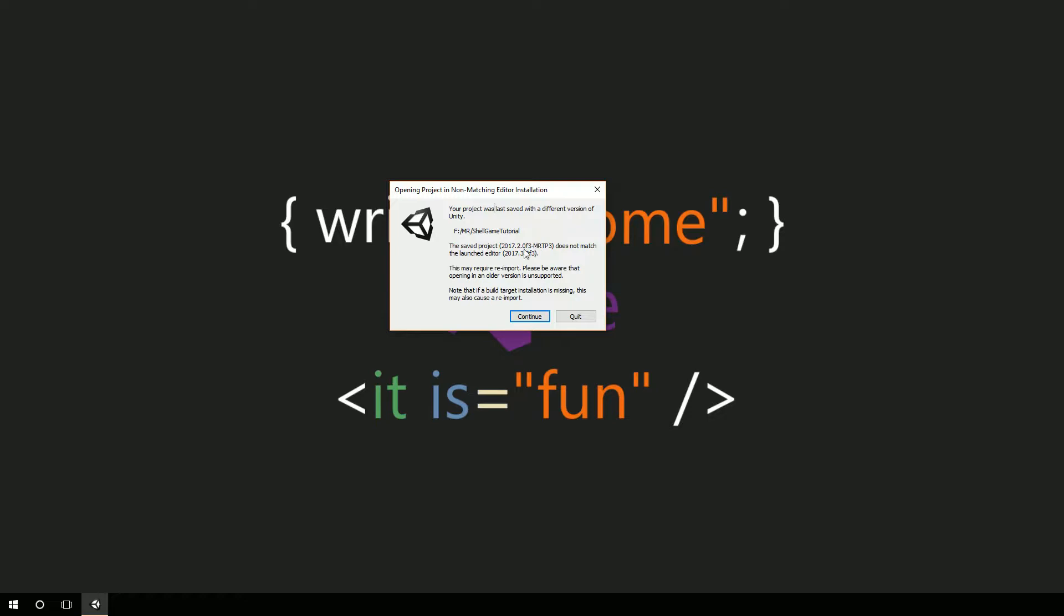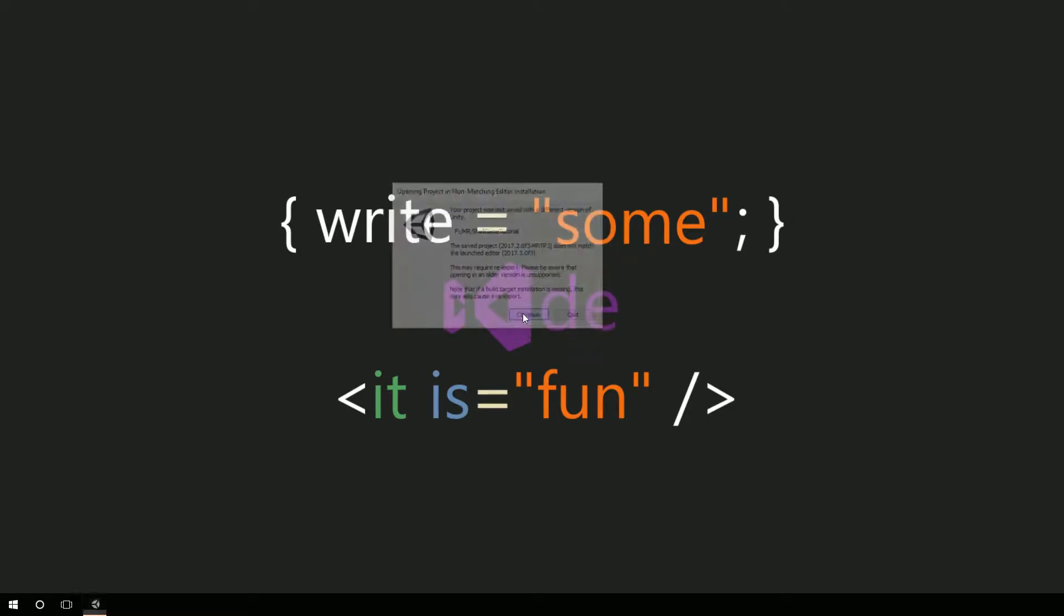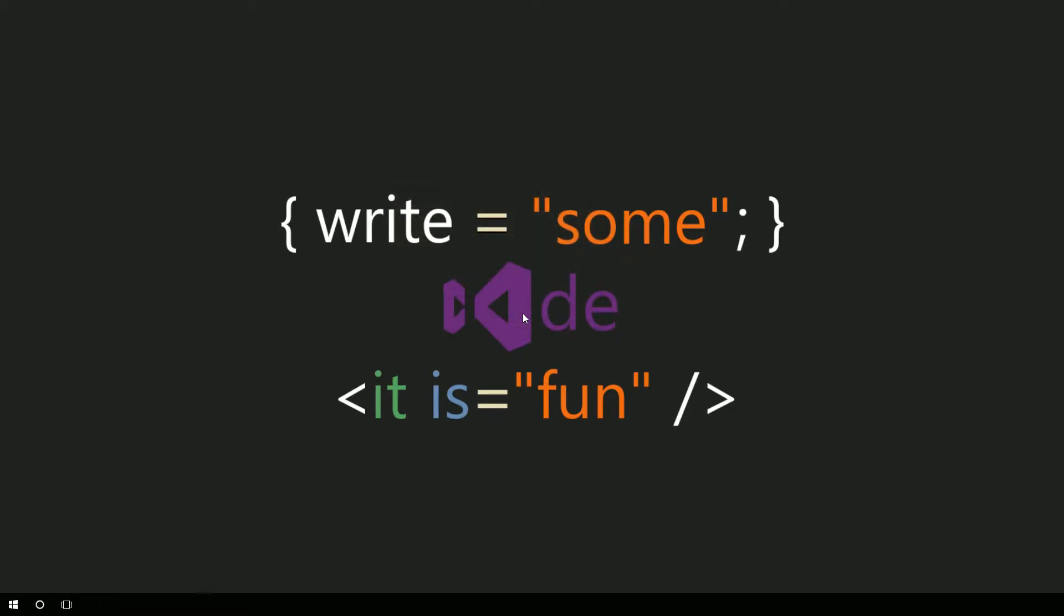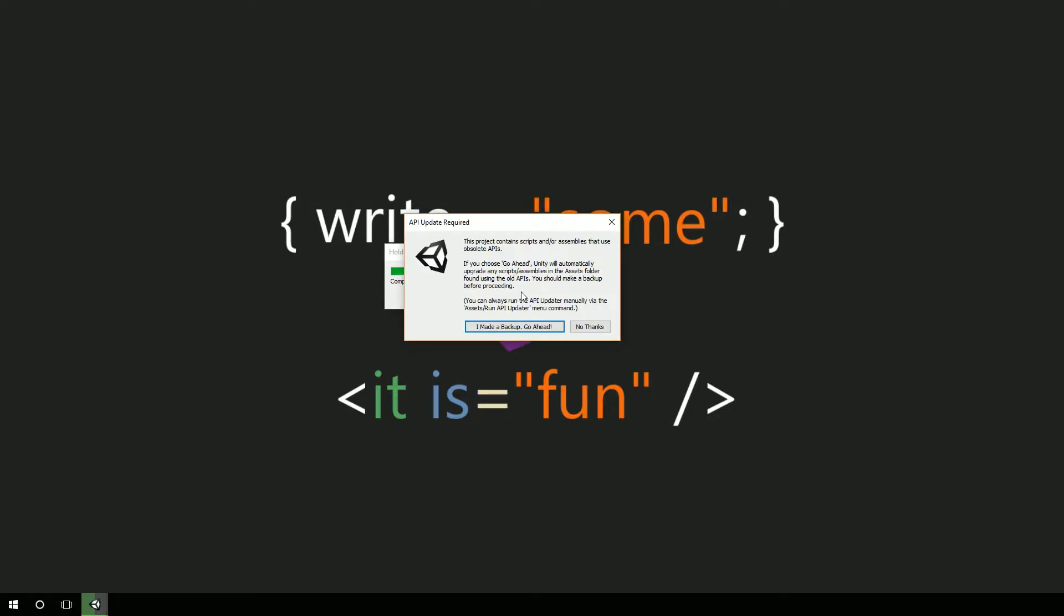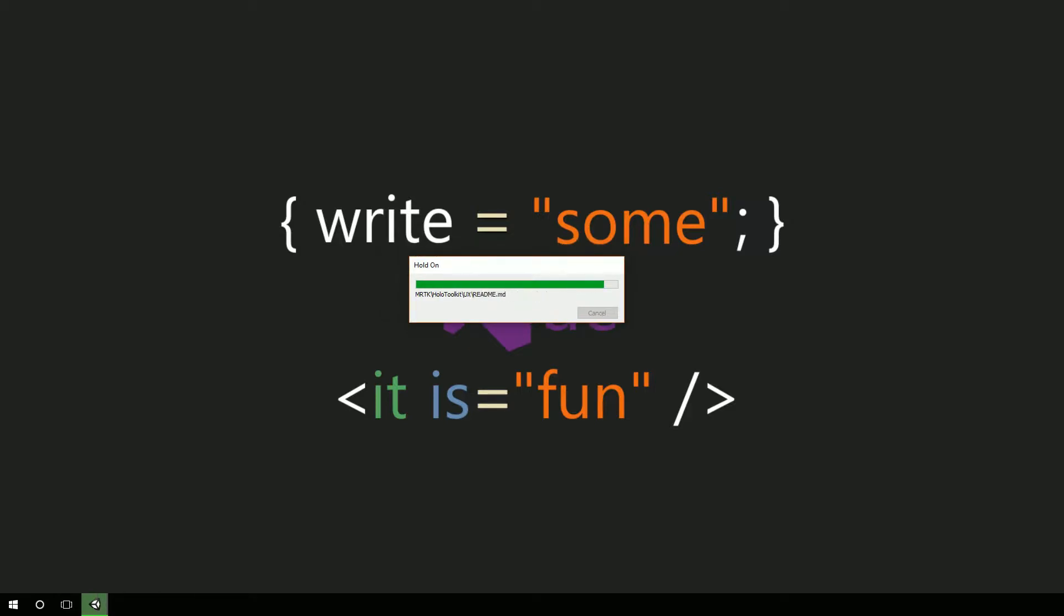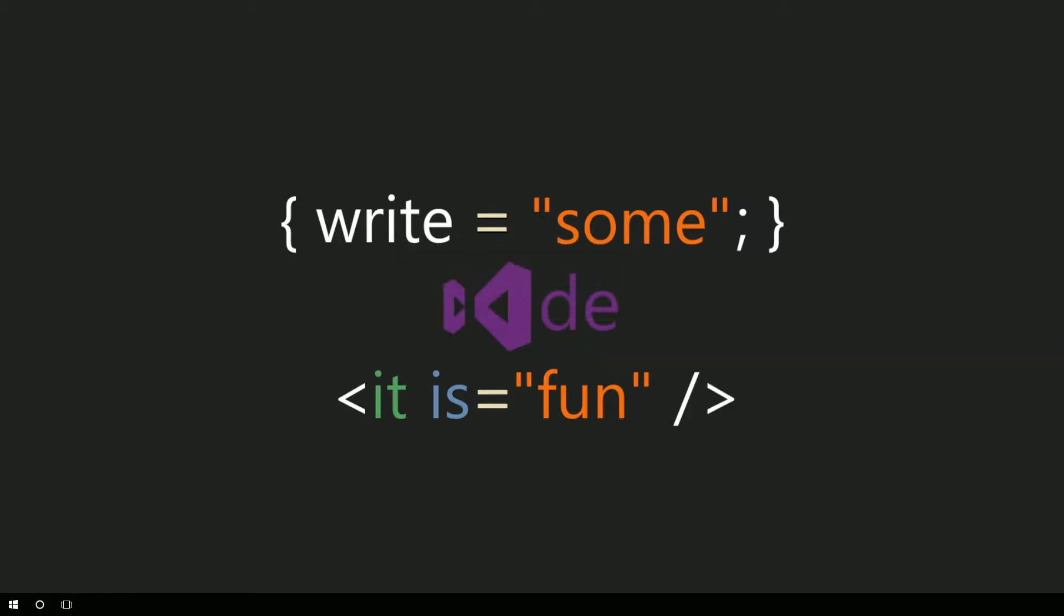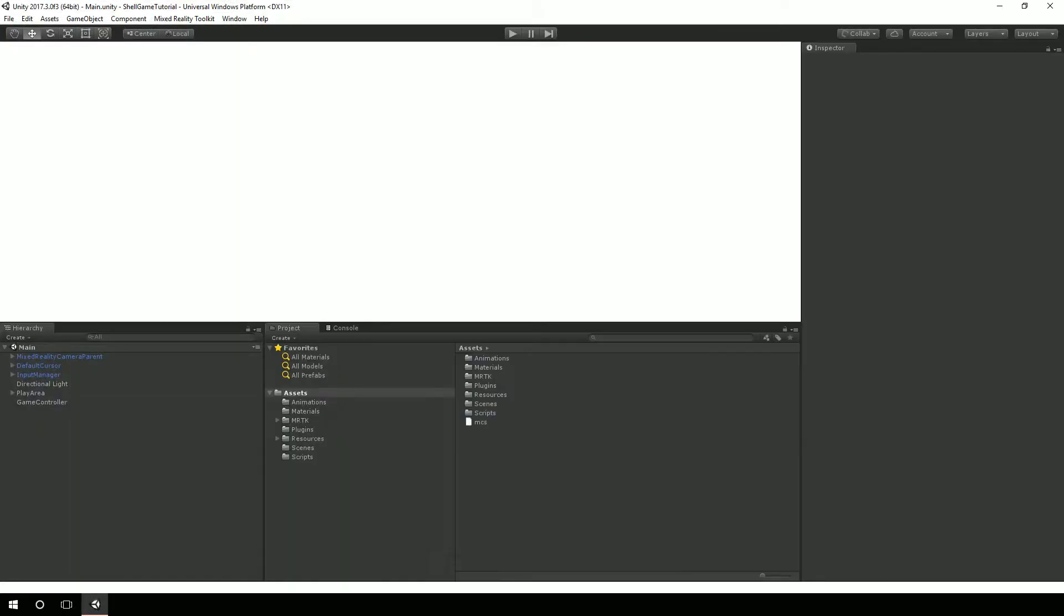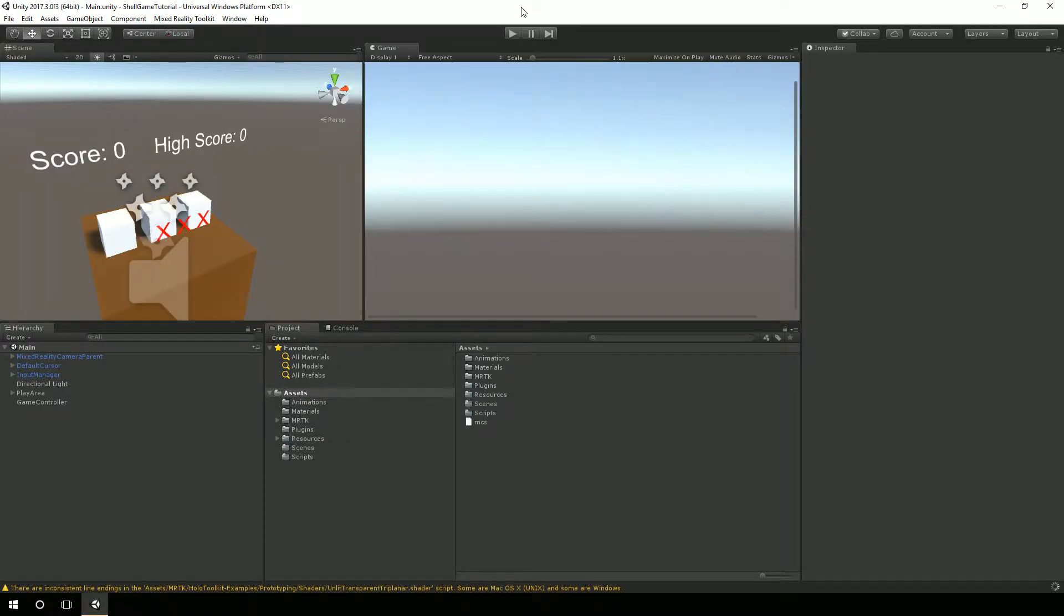It's letting me know that the last time I opened this project it was in 2017.2 OF3 MRTP3, which I believe ended up going up to 4 or 5. But we stayed in the same editor during this entire development process. Now I want to go through the steps of utilizing the latest Unity editor. I'm going to hit continue and let it upgrade. After several progress bars later, here we are.